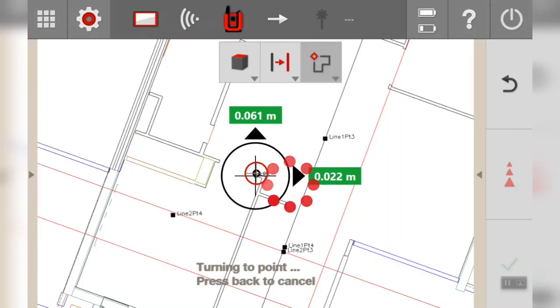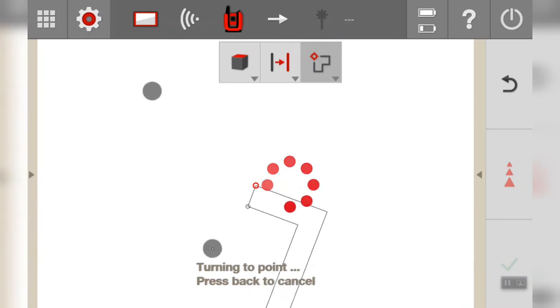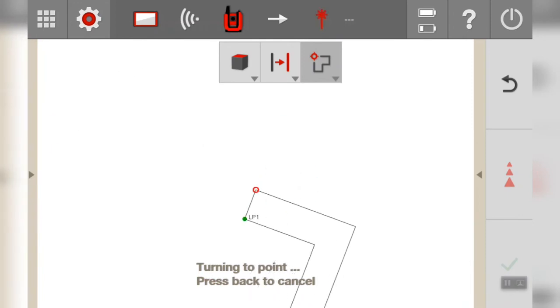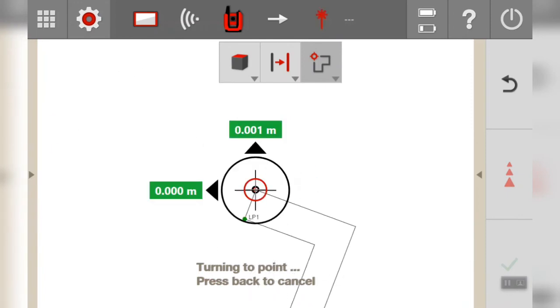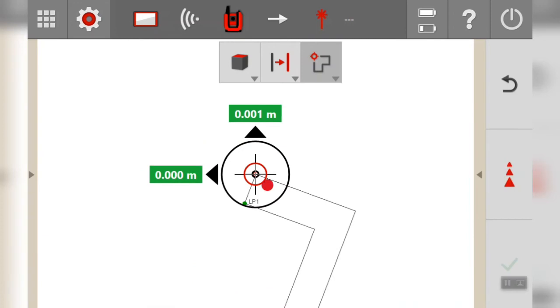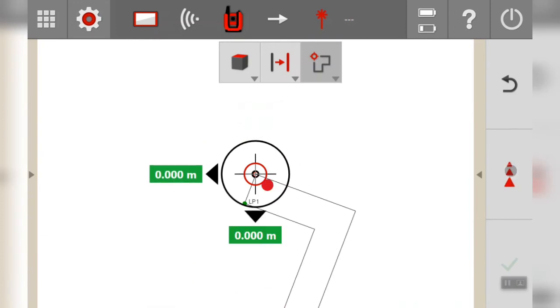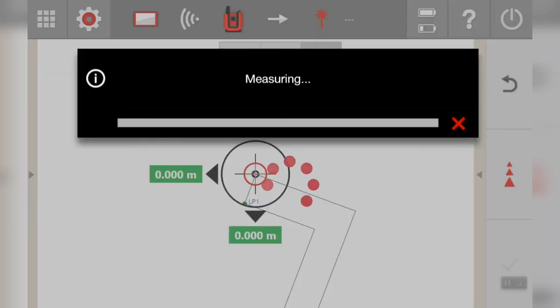There we go. So if we zoom in you see it's taking it to the next closest defined point. It's accepted it, the measurement's correct. Press measure and it should take us to the far corner now.